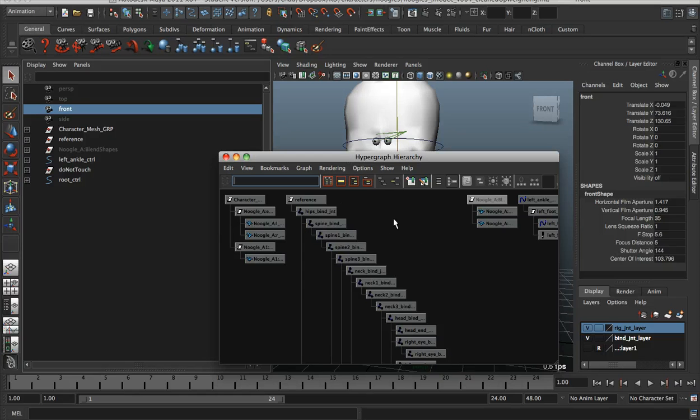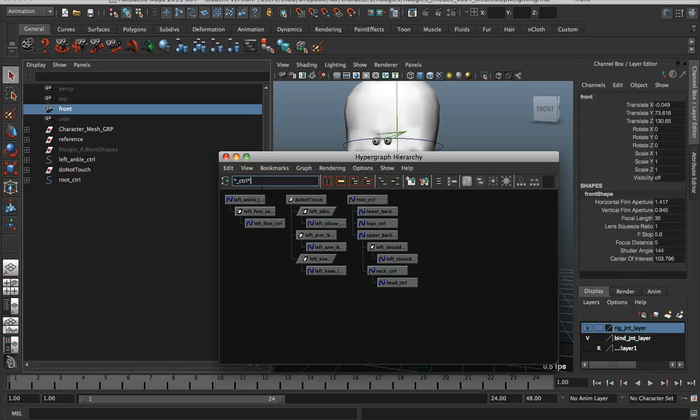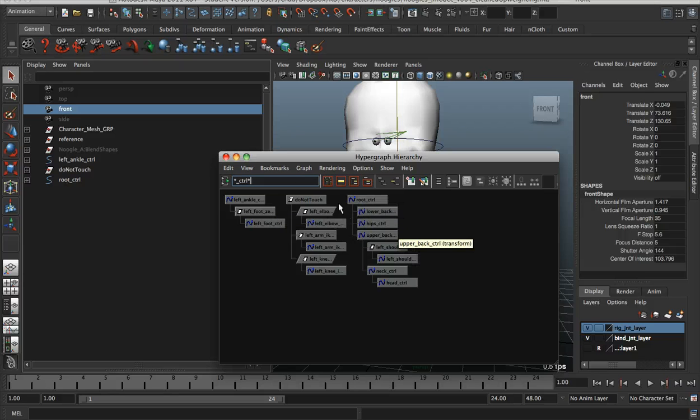So if I wanted to find all the control objects and I know the naming convention, you can type wildcard underscore the name and then wildcard again, and that'll show you everything that is underscore CTRL and all of its direct parents or children.